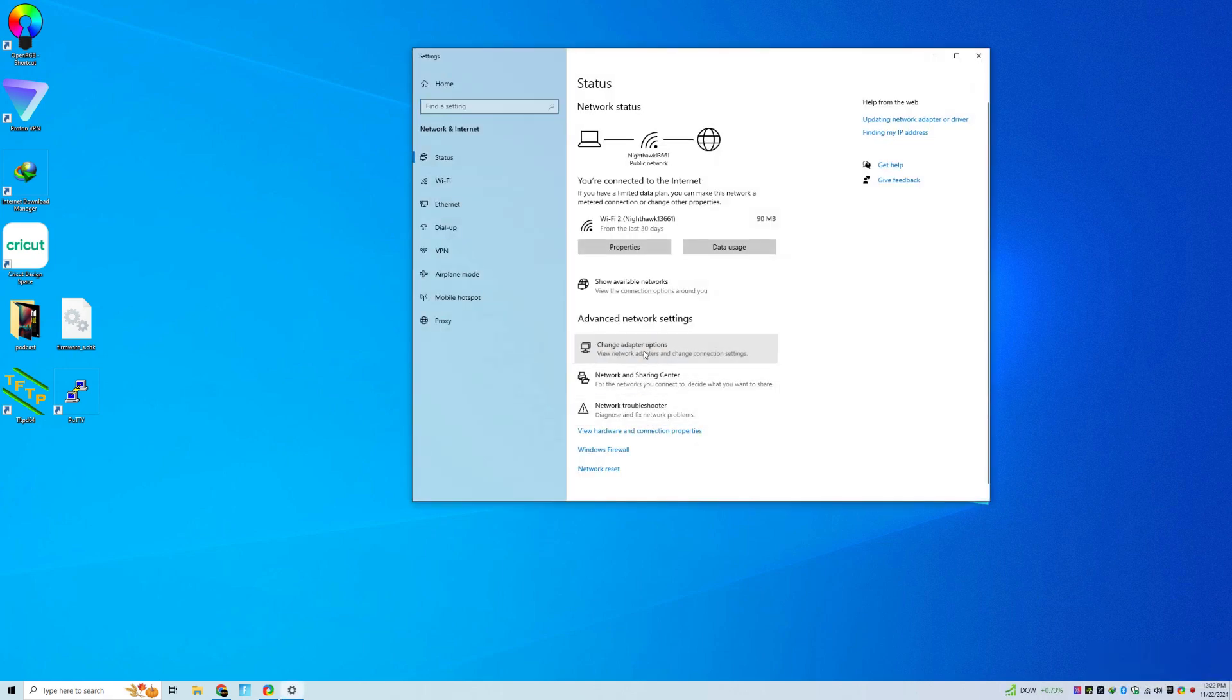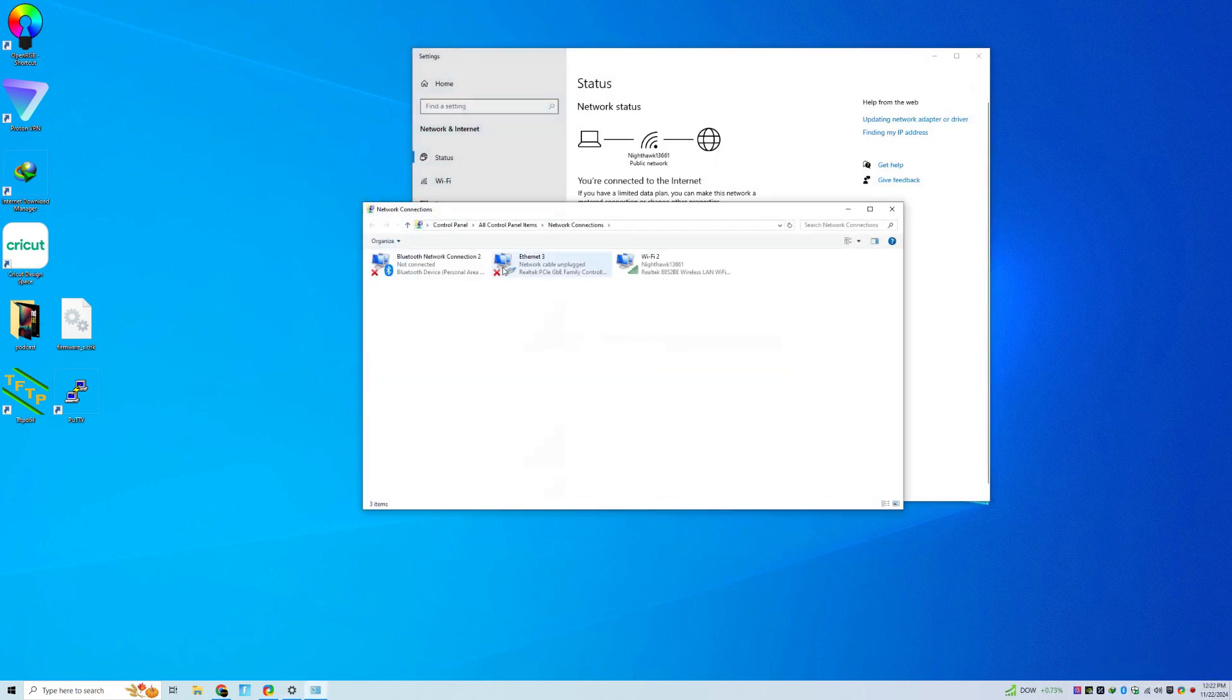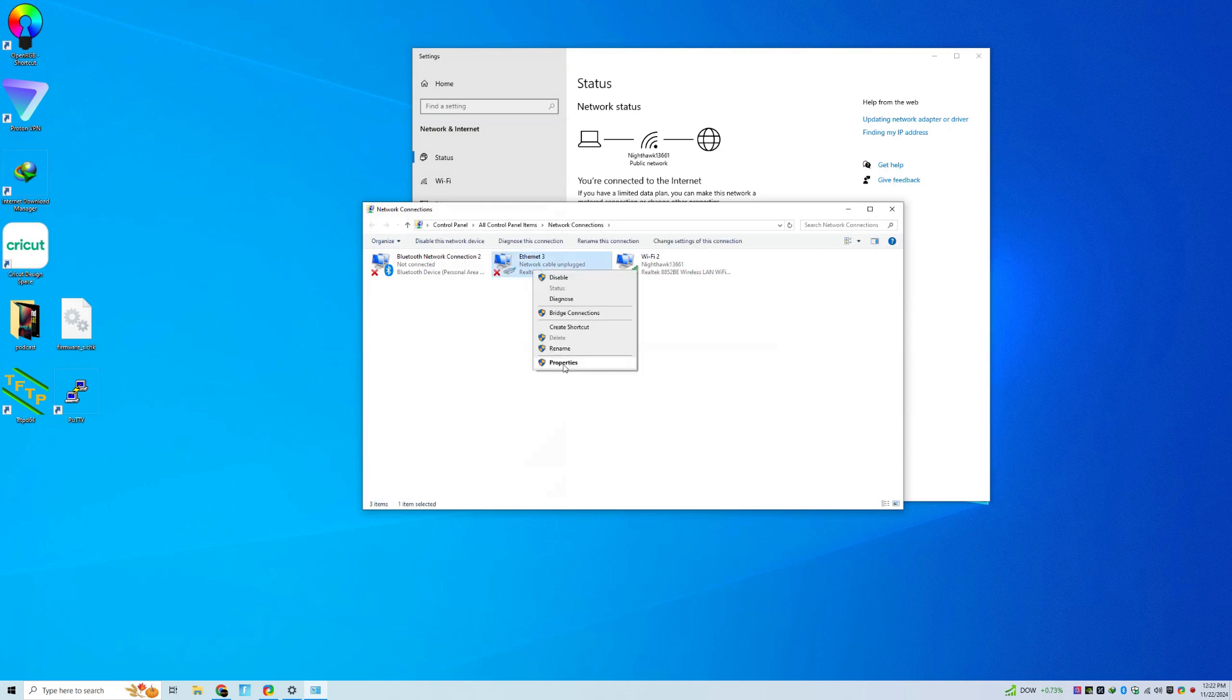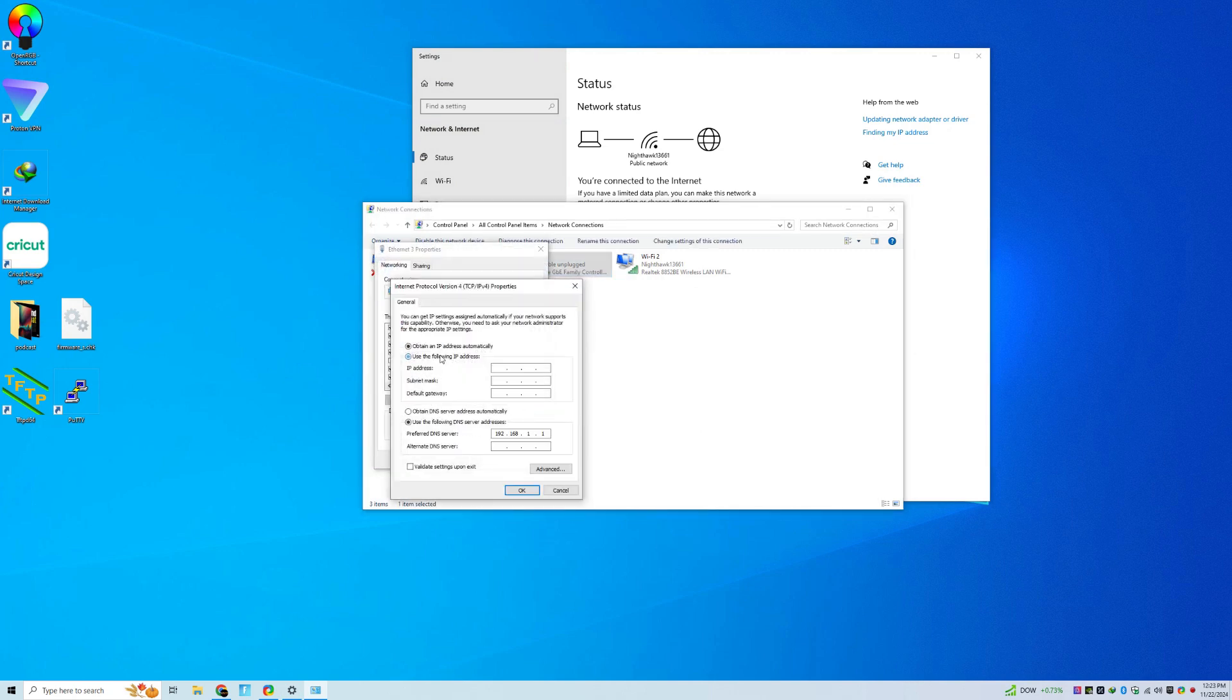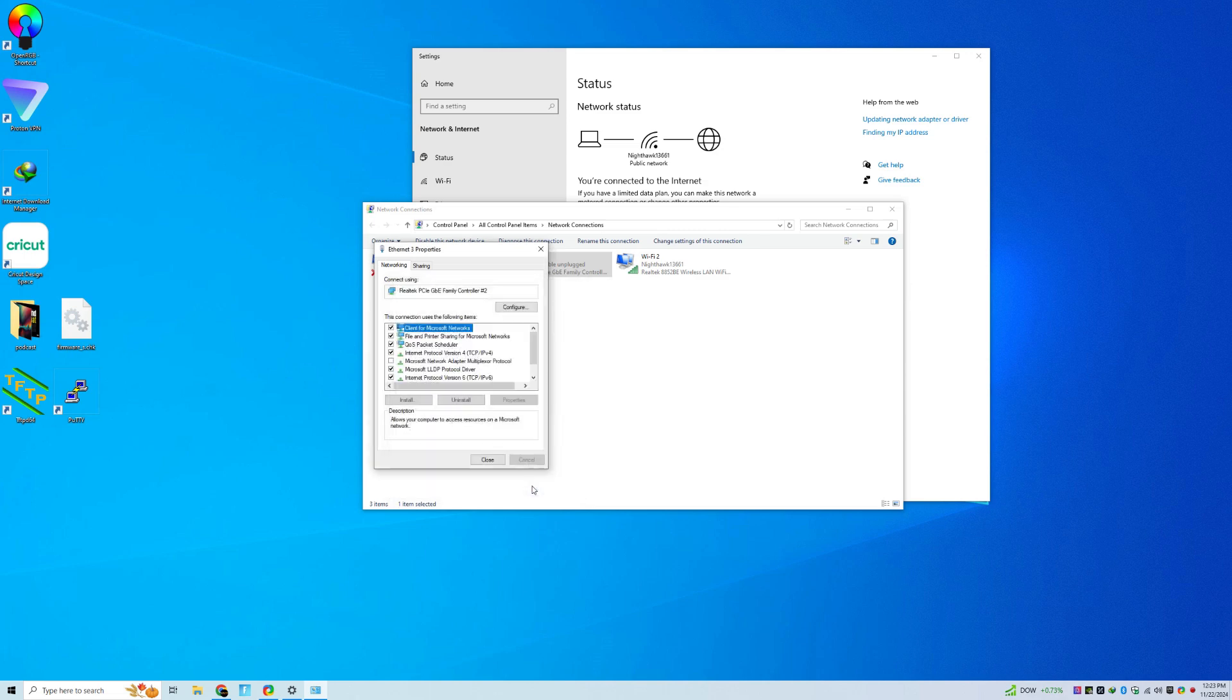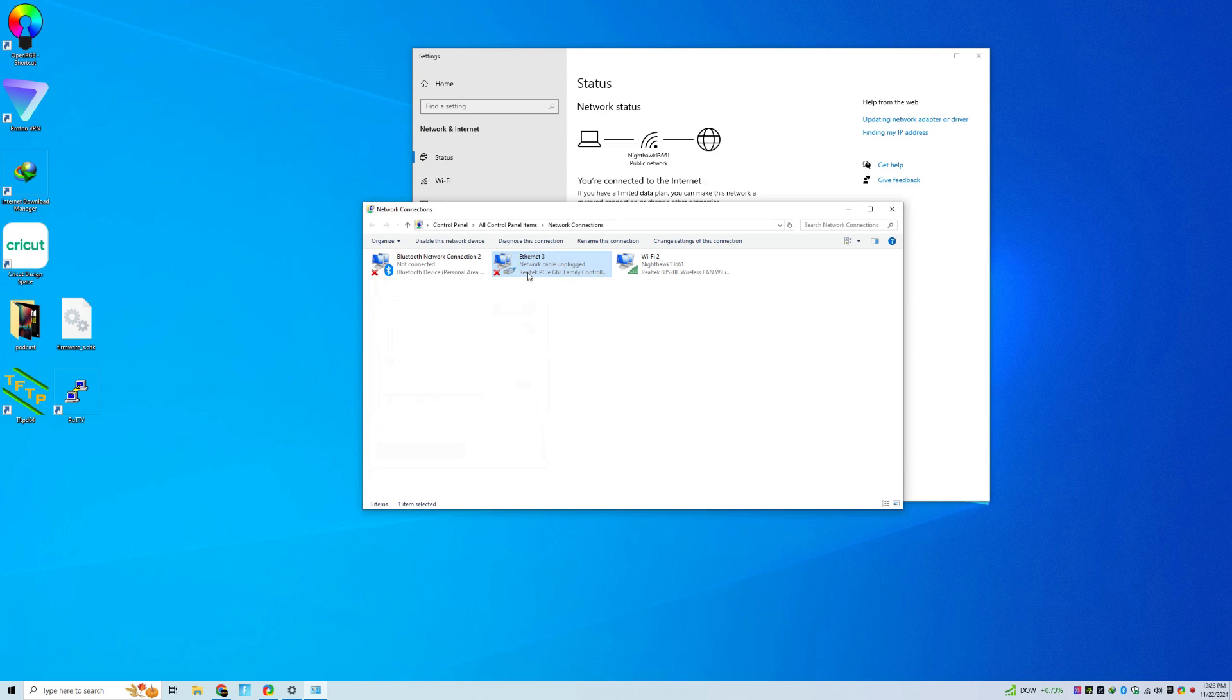Then you'll go into your network settings. You want to right-click on the Ethernet and change the PV4 settings to this right here. Hit OK. Once you do that, you should be golden.